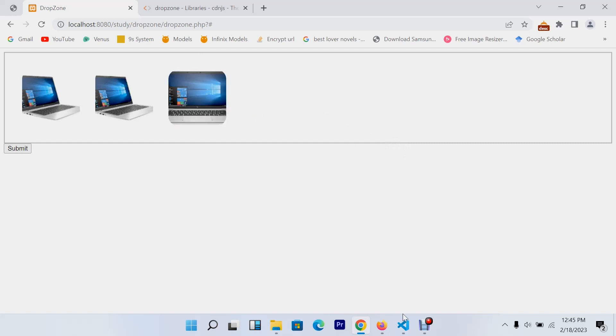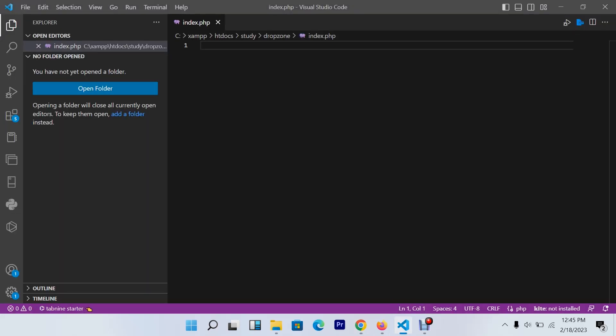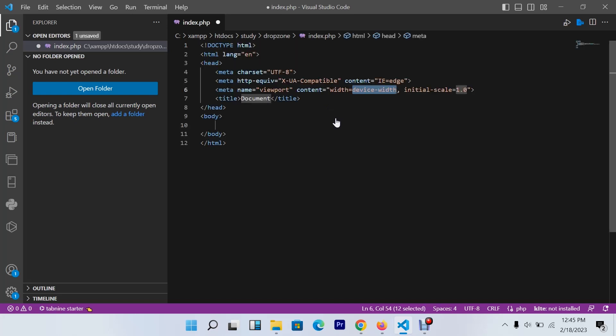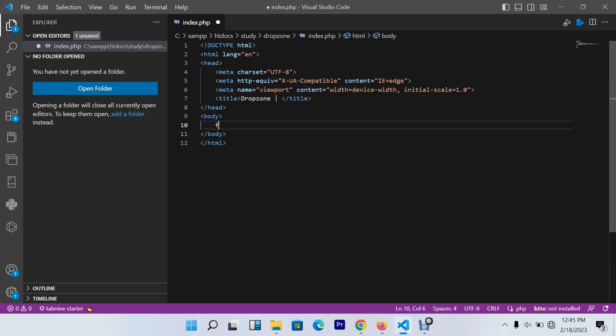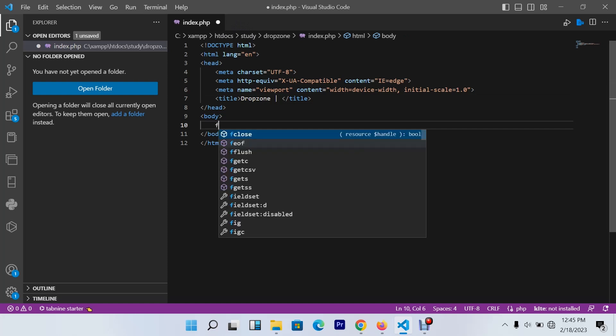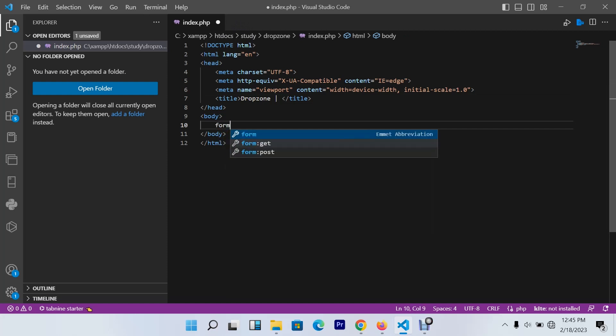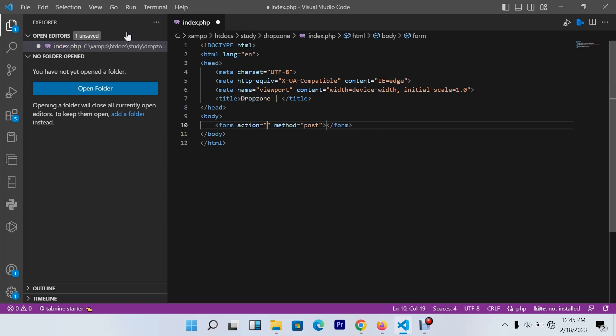Let's jump to the code. I have a very basic file I called index.php. I'll create a syntax of HTML and call it Dropzone, or you can call it anything that you want depending on your title. The first thing I need to create is a very basic form.